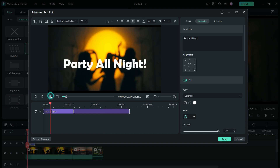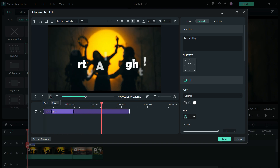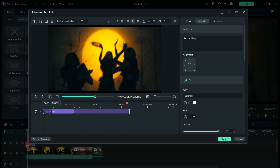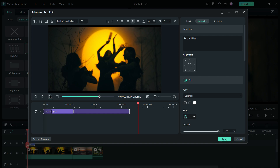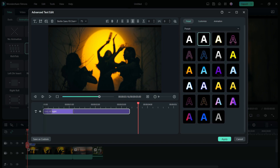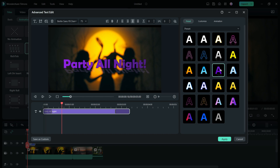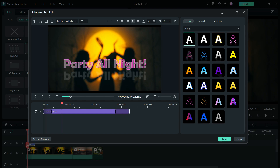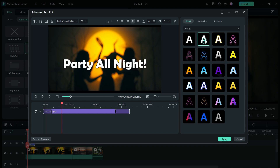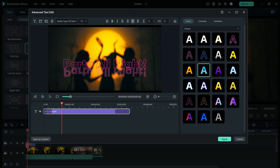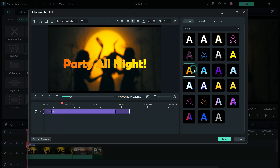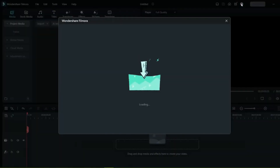On these preset animations, choose the perfect animation and duration according to your video, the beats of your music. You also have a preset tab for some creative world art which you can go through and check. So make your text interesting with cool animations and world art in Filmora 12.